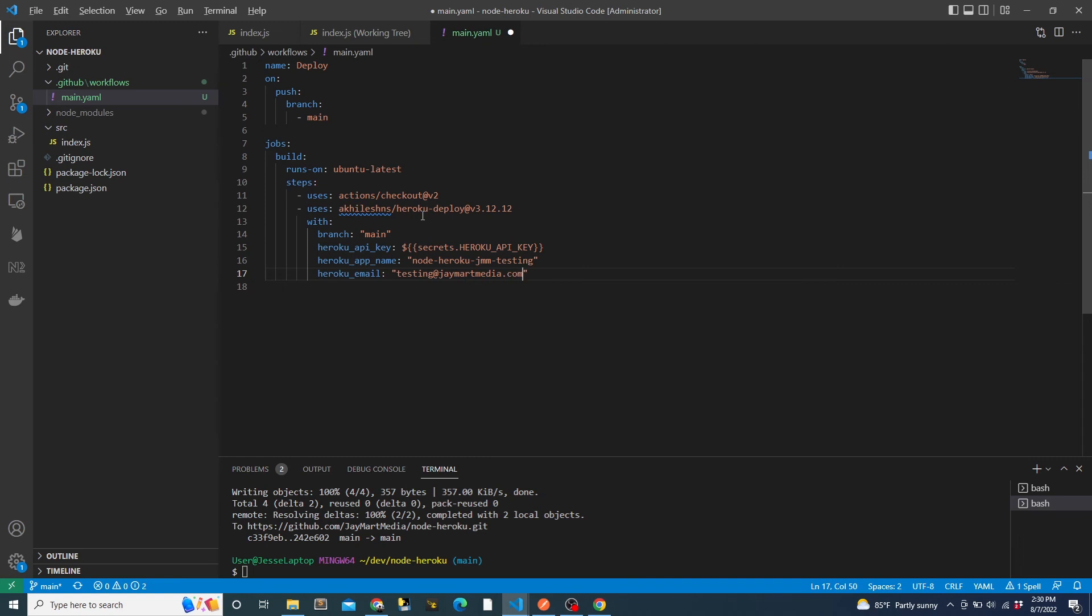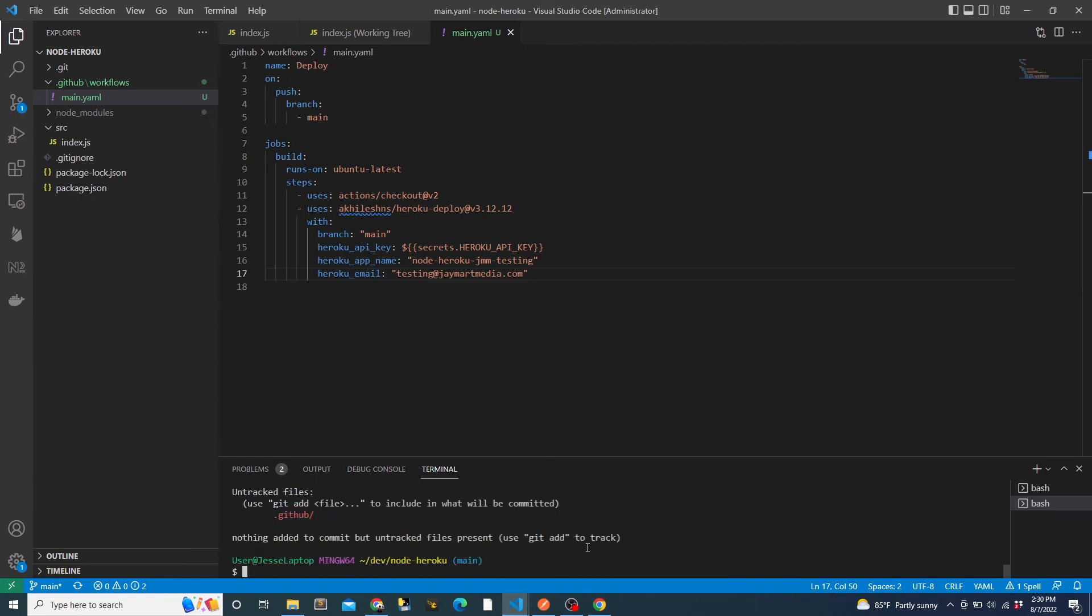If we wanted to, we could also add steps to run linters to check and correct code styling, or run our unit tests, or even send a message in Slack once the deployment is complete. This is where actions is really powerful, and I would say that this is the biggest advantage over doing the normal GitHub integration with Heroku that we looked at first. For now, we'll just focus on the deployment aspect.